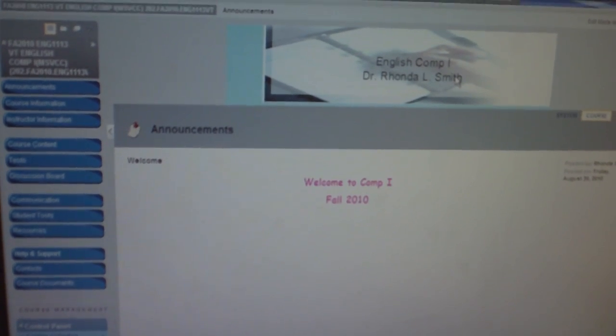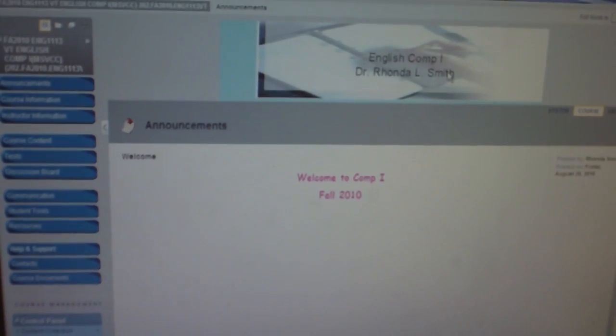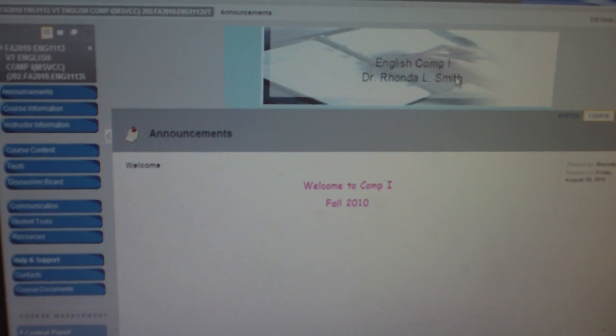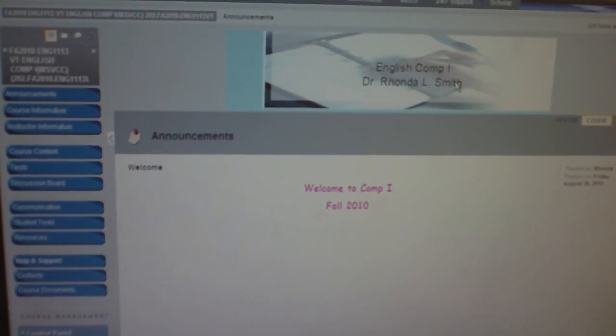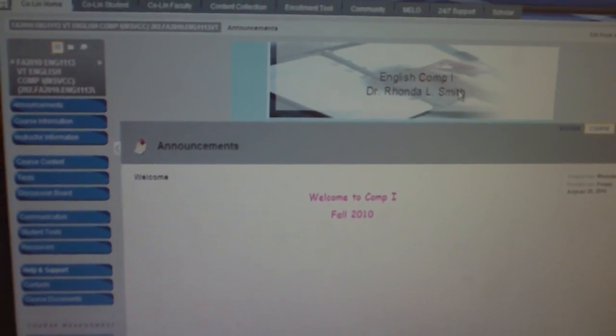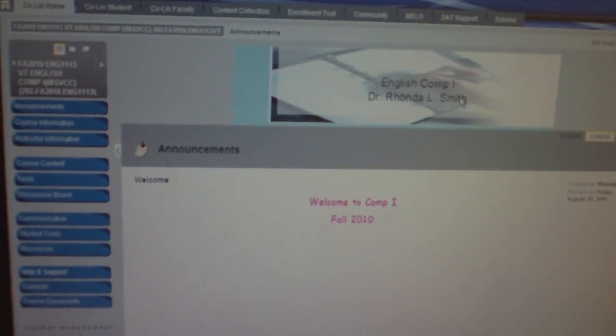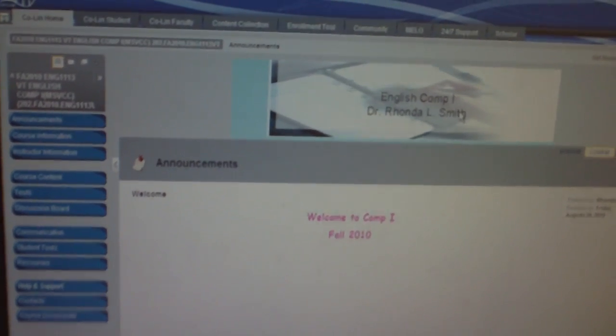I just want to show you a little bit about how to navigate through the course. The tool buttons that you will use are on the left hand side of the screen and they're highlighted in blue.